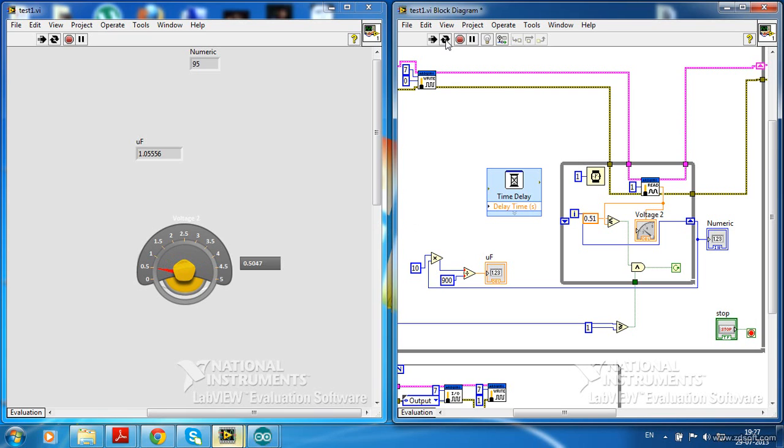Now it is showing almost the exact value, 1 microfarad.